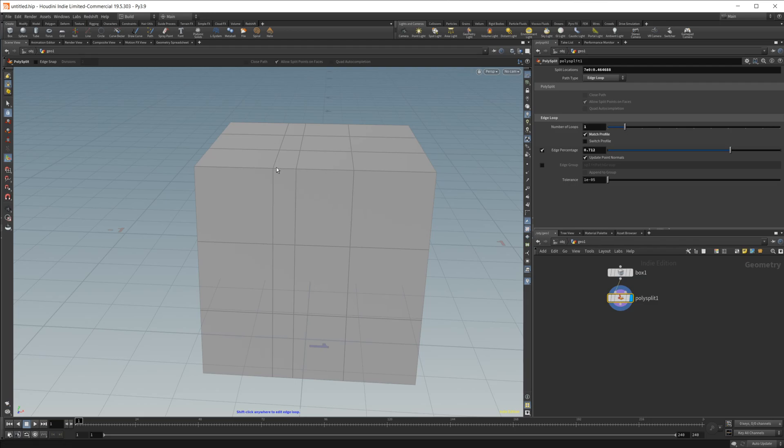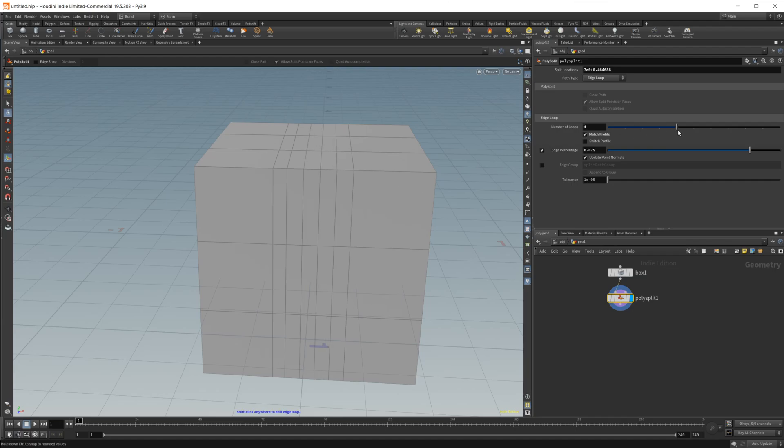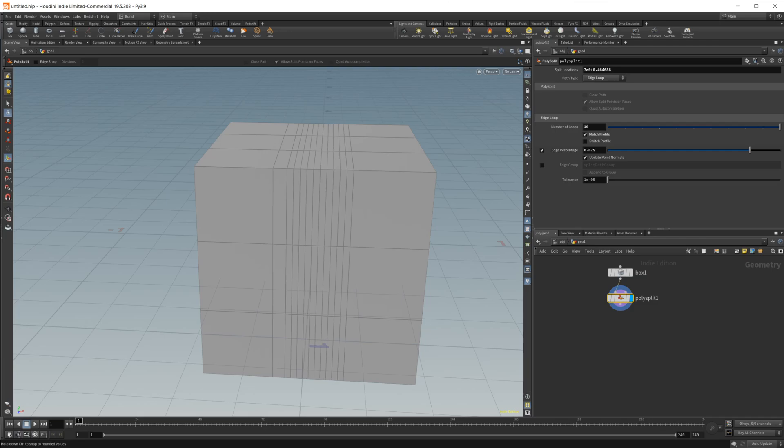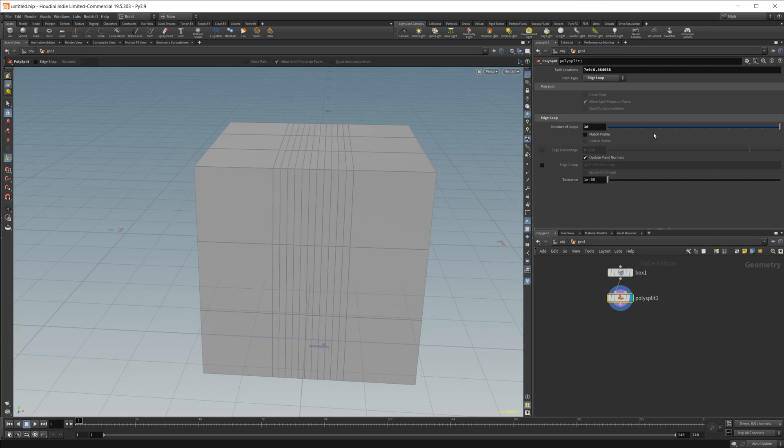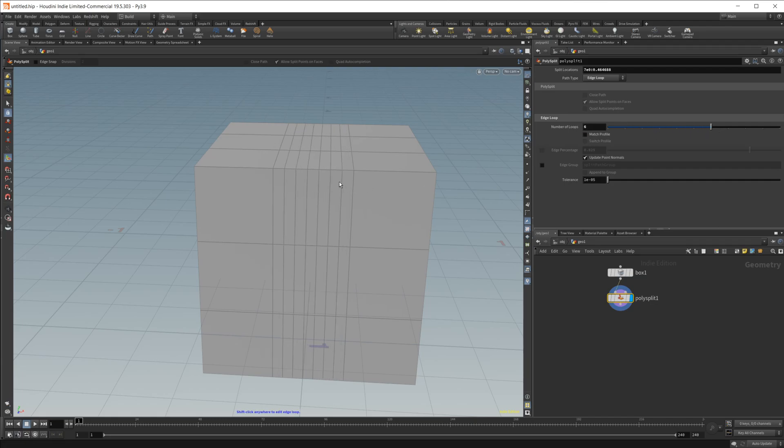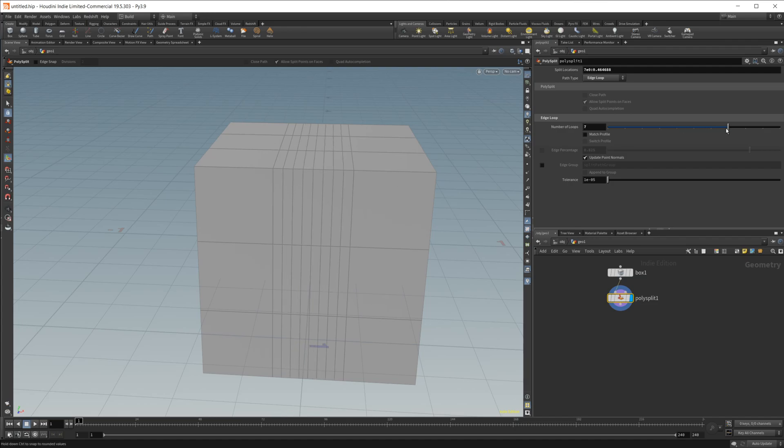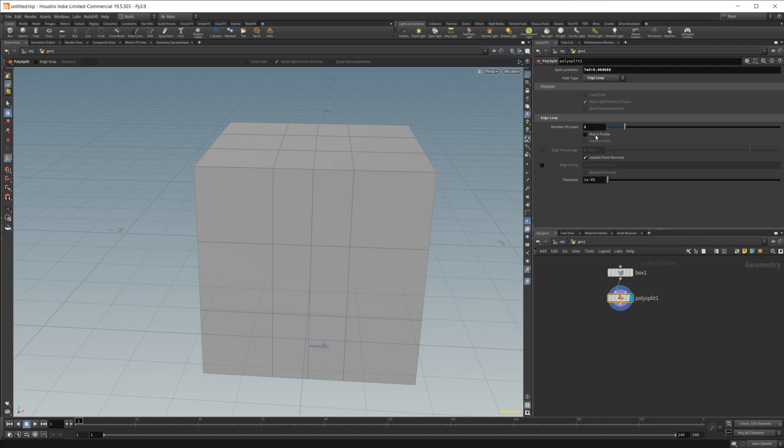But it's not going to evenly distribute them. It's going to keep this percentage here while increasing the edge loops on the other side. So if I go ahead and uncheck that and uncheck the match profile, it's going to add them in evenly across the between the two edge loops that we're kind of subdividing here.